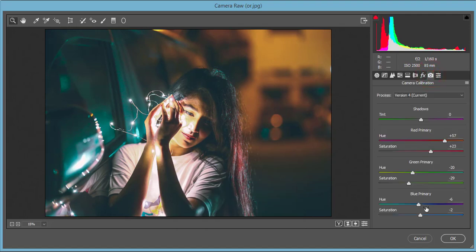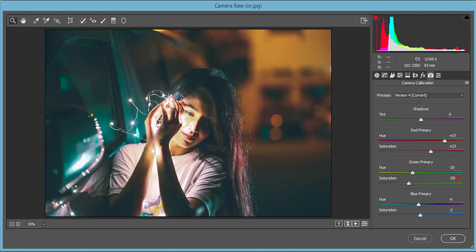Camera calibration - three primary colors, red, green, and blue. Here the red hue is plus 57, saturation plus 23. Green hue minus 20, saturation minus 29. Blue hue minus 6, making it cyan type or teal type.